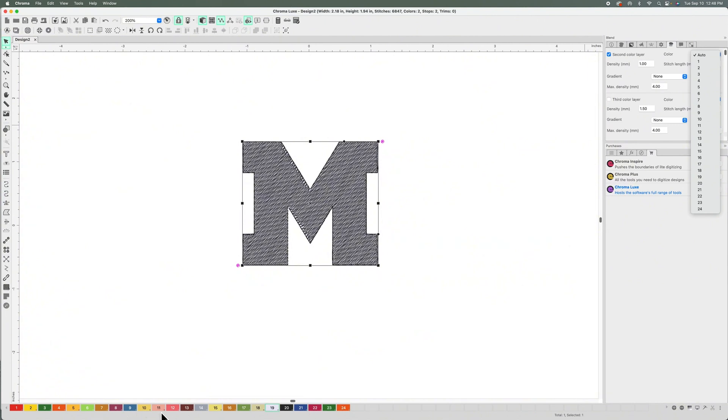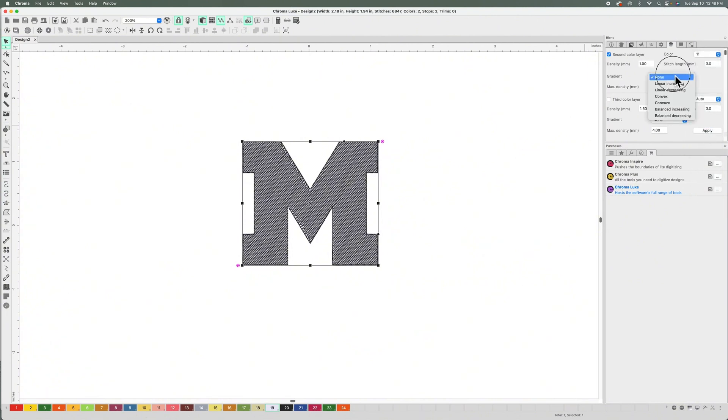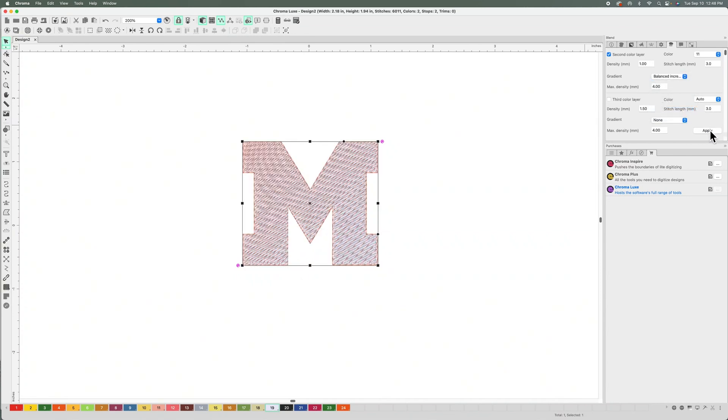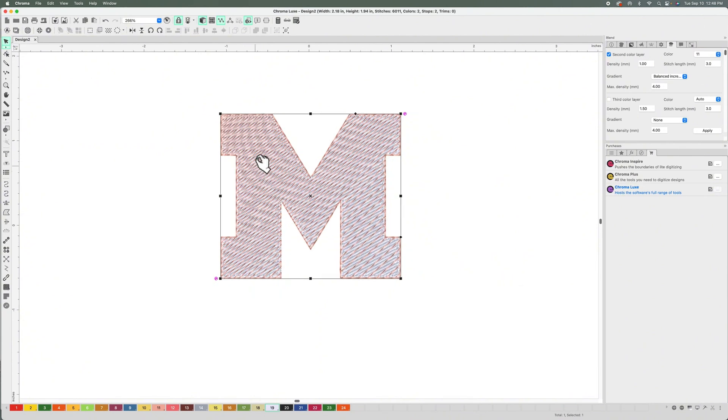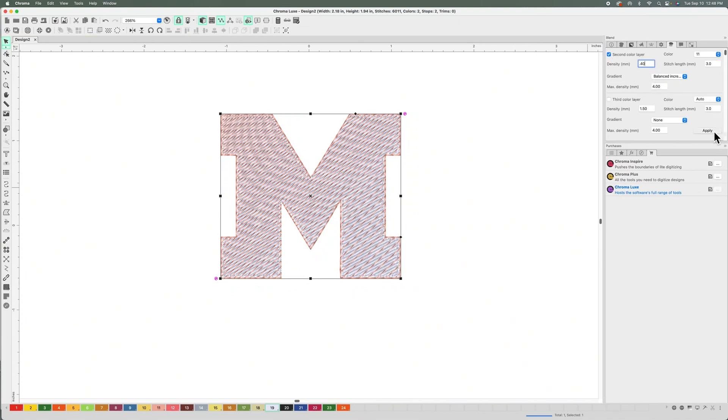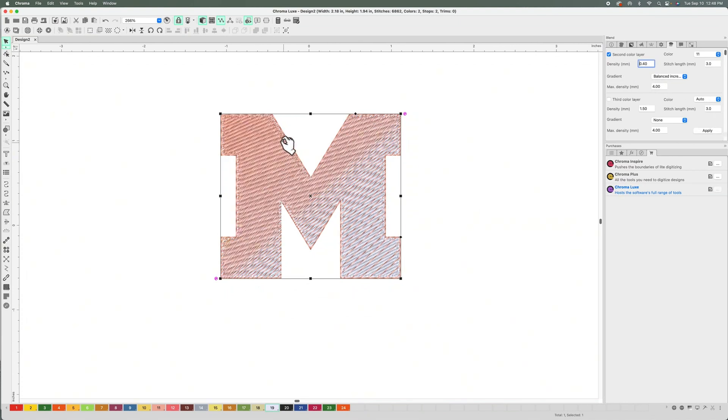I'm going to select number 11, and I'm going to select Balance Increasing like we did previously, and I'm going to hit Apply. You see, and here we have more options like the density. I'm going to set it at 0.40. You see how you play with these numbers and you get a different look for your gradient.